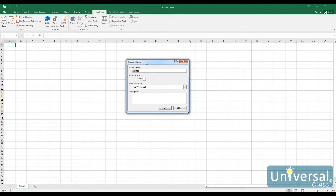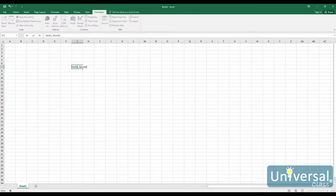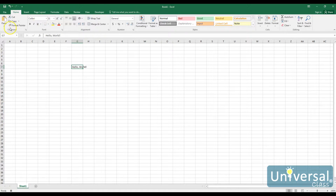I'm going to create a new macro, call it My Macro, give it the Ctrl Shift M shortcut, store it in this workbook, and the description is going to be 'This is My Macro.' What I want it to do is simply select a cell and say hello world, then make it bold.